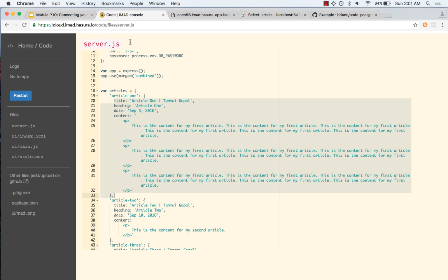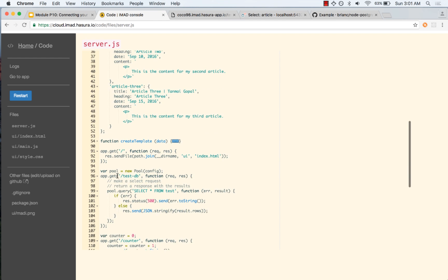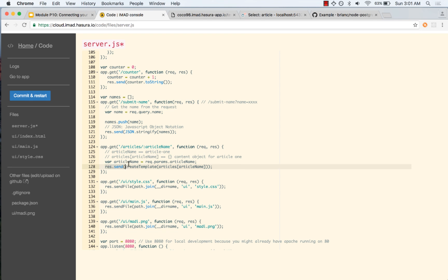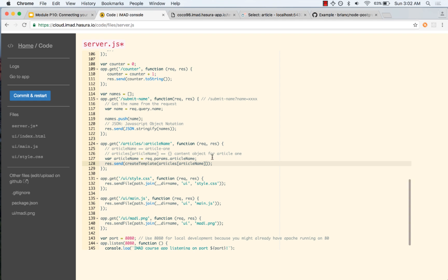Now let us try to replace this article in our code. What we will do is change the endpoint to be /article/:articlename. That means /article/article-one is going to render article one. This part of the function will stay the same because this is templating that particular data. We do not have to change the createTemplate function, but we need to change the data that we are getting.